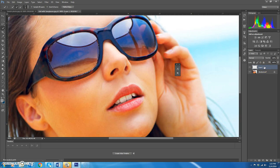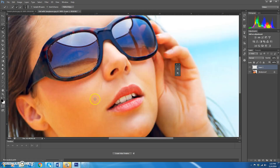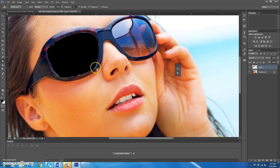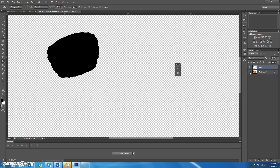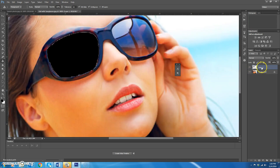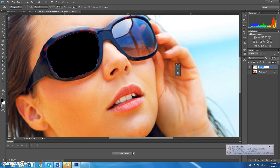There's a shortcut: press D on your keyboard to set your foreground and background colors to the default black and white. Now fill the selection with black on layer one — choose the paint bucket tool and fill it. Turn off the background eyeball to confirm you only painted on layer one and not the background. Then Control+D to deselect, double-click on the layer name to rename it 'left lens', and press Enter.